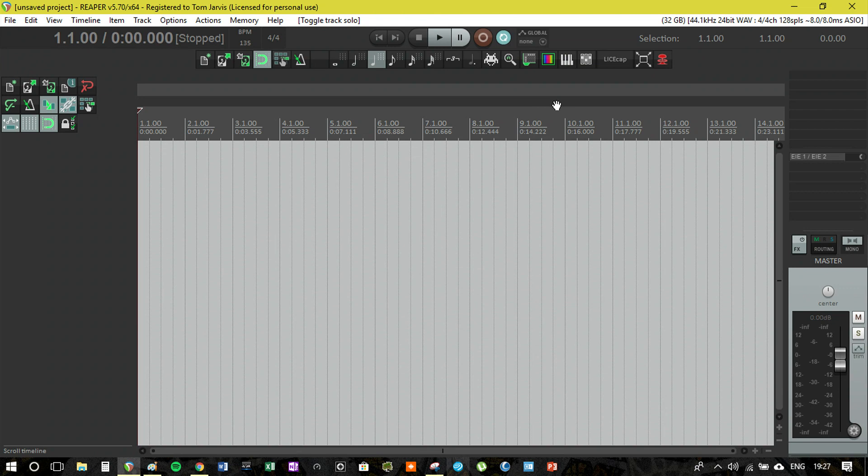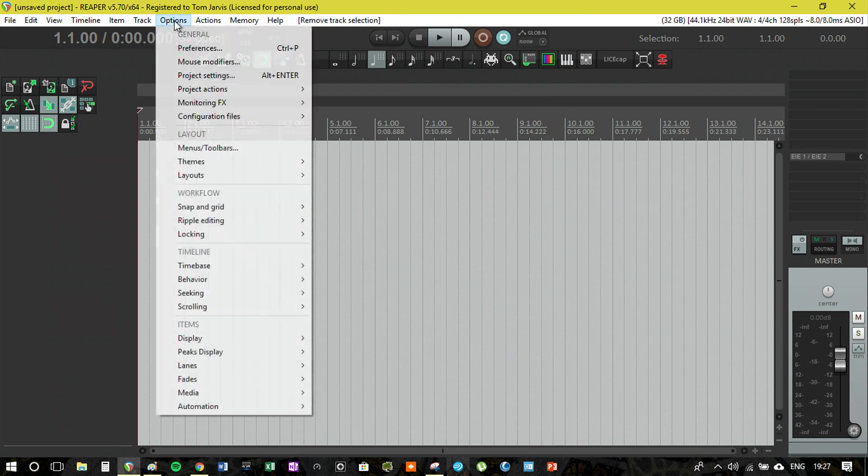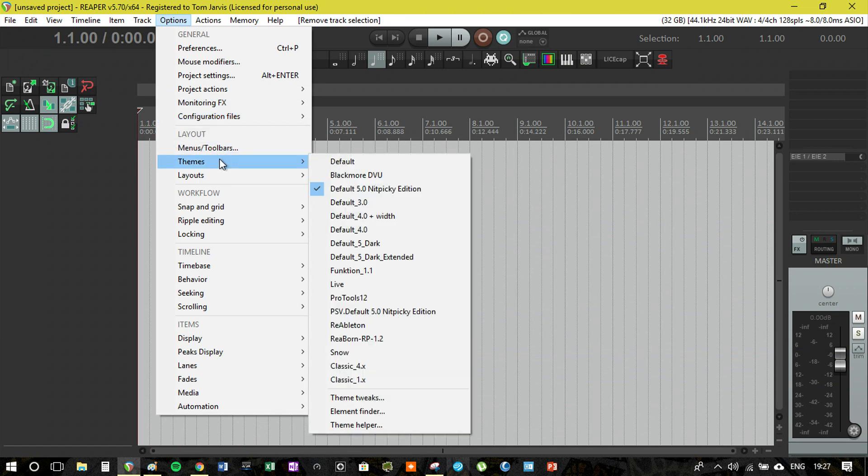I'll talk about the theme I'm using just now. If we go into options themes, you'll see I'm using the default 5.0 nitpicky edition. This is my favorite theme, almost the default theme but with a few things changed.